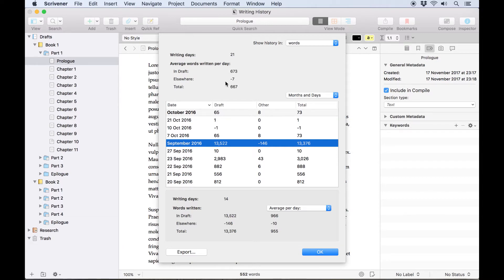At the top you'll see the number of days you've actually worked on this project, and an average of how many words were written each day, both in the draft folder and elsewhere.